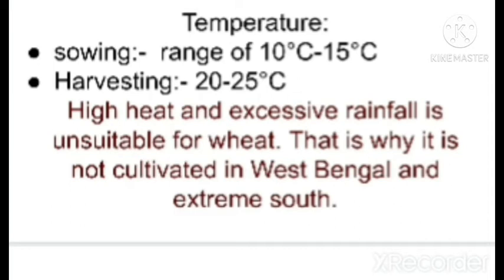The temperature required for wheat cultivation: during the sowing period it needs a range of 10 to 15 degrees Celsius, and around the harvesting period it requires 20 to 25 degrees Celsius with abundant sunshine — that is when it turns into a golden and brittle color. High heat and excessive rainfall are not suitable for wheat; high heat leads to drying up of the crop, and excessive rainfall leads to decaying of the crop.